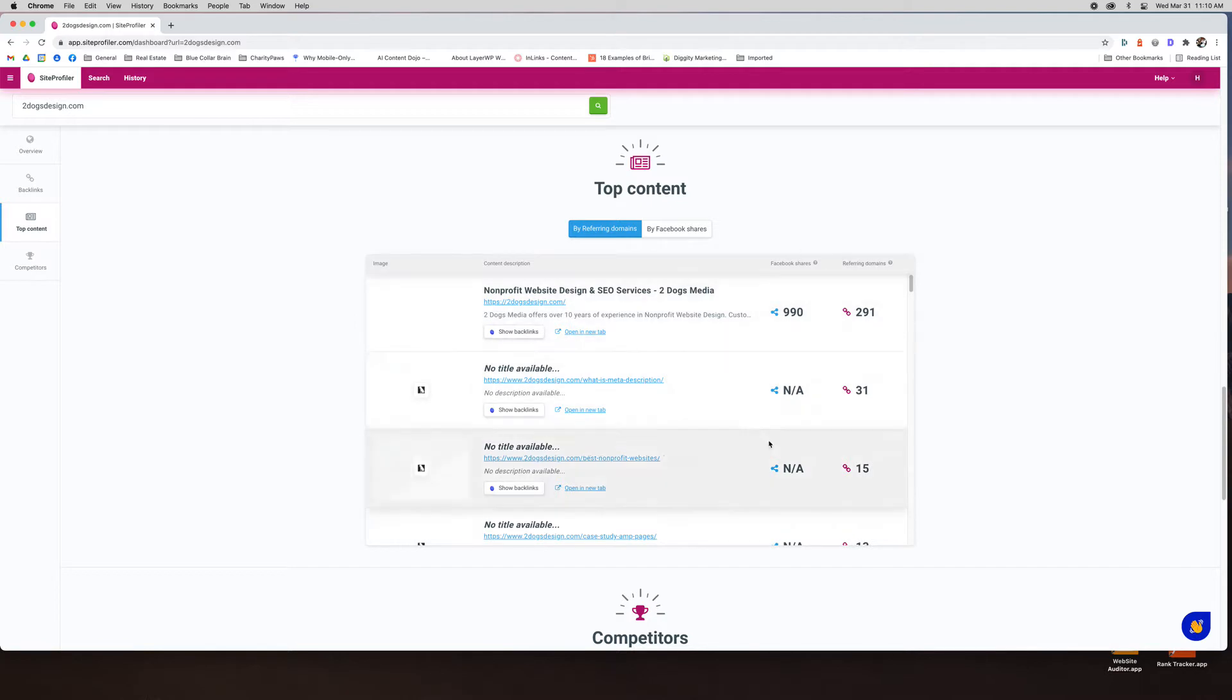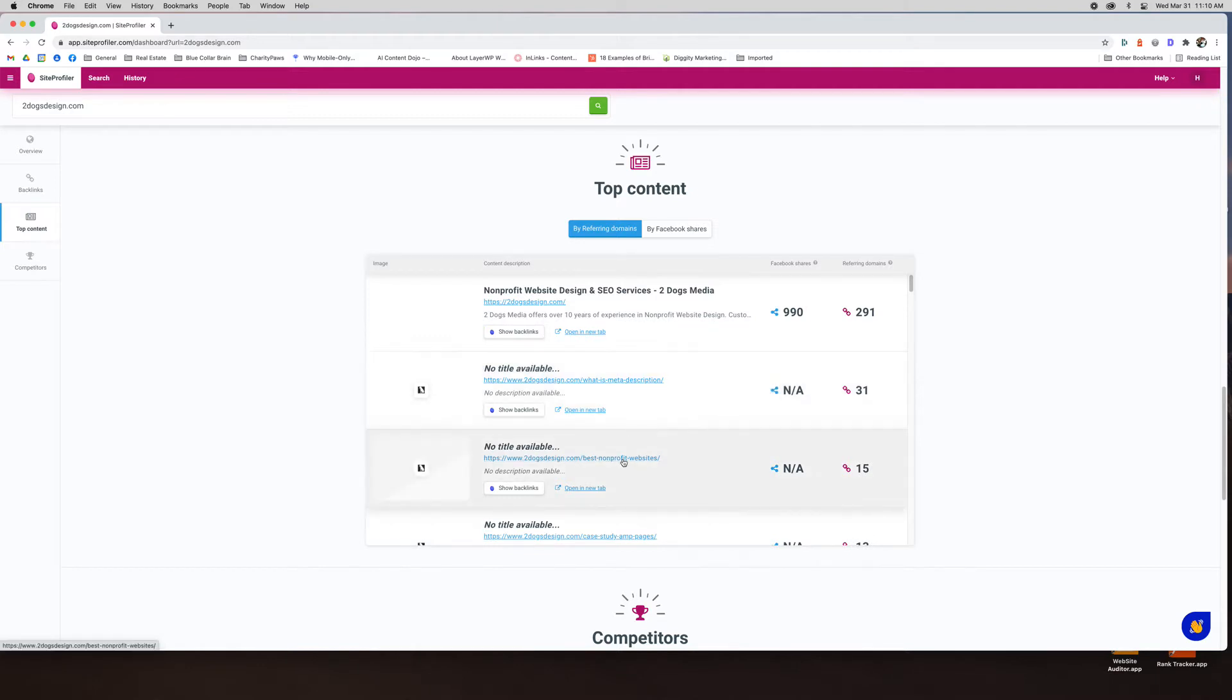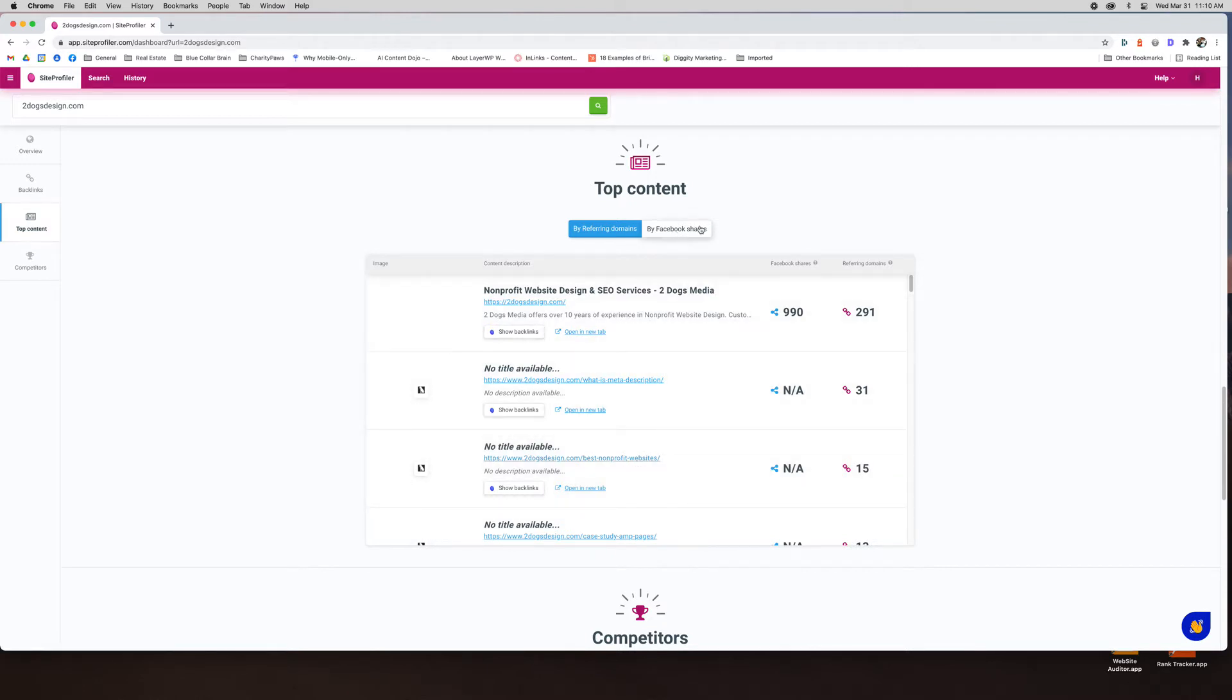Top content is the pages with the most backlinks. That's kind of how it's deciphered most important is by the number of backlinks that it has. But this also does correspond with how much traffic a page is getting. So like this is one of our top performing posts. This is a top performing post. This is actually a lead gen post for us which does really well. So it's just a good trick there. You can also do it by Facebook shares if you wanted to.